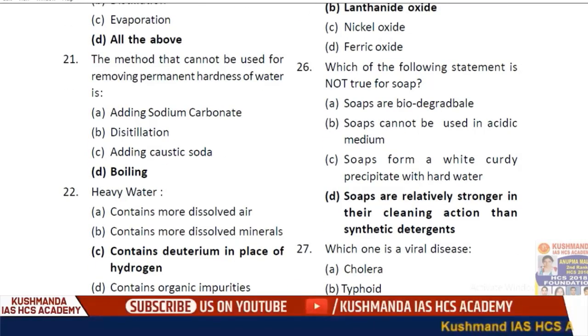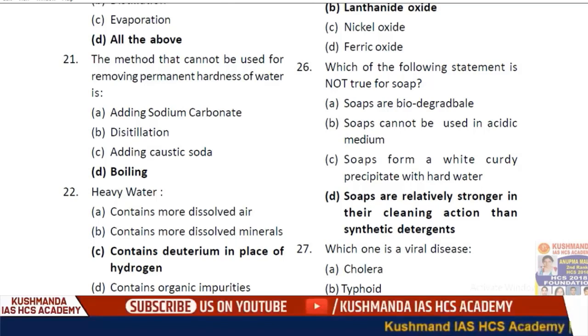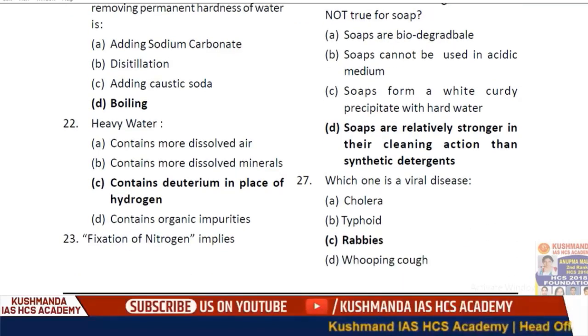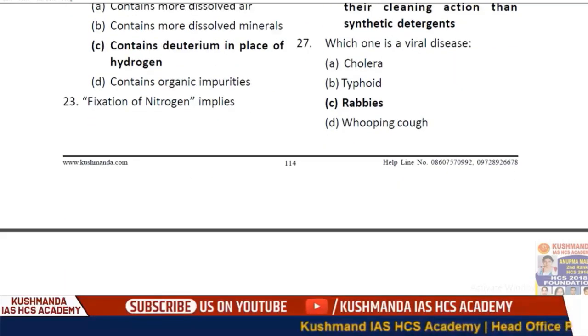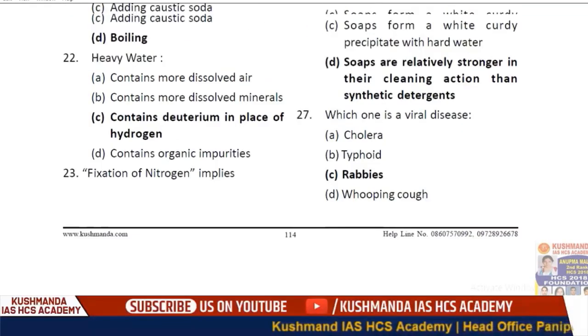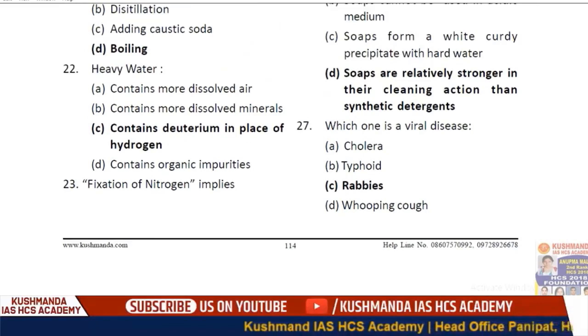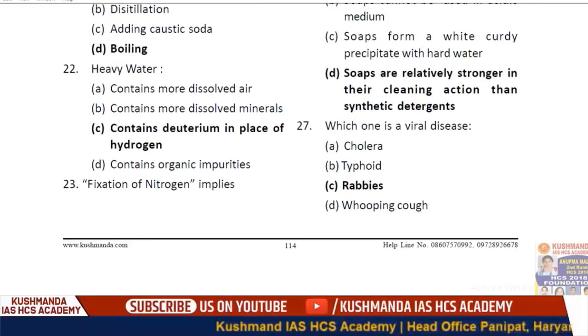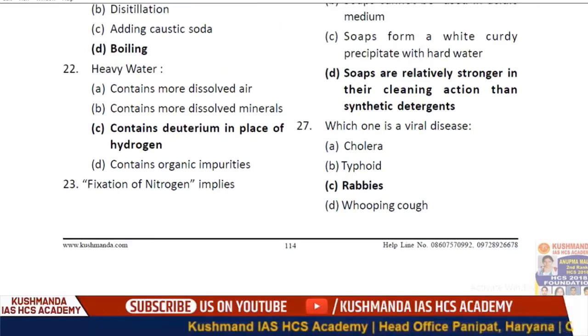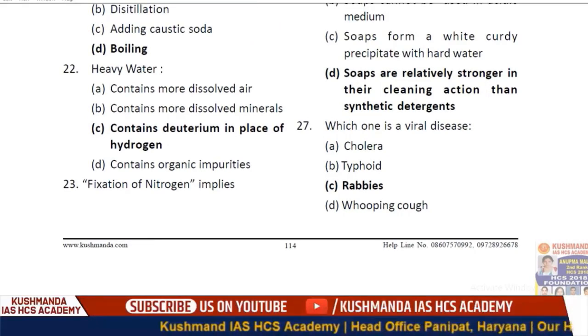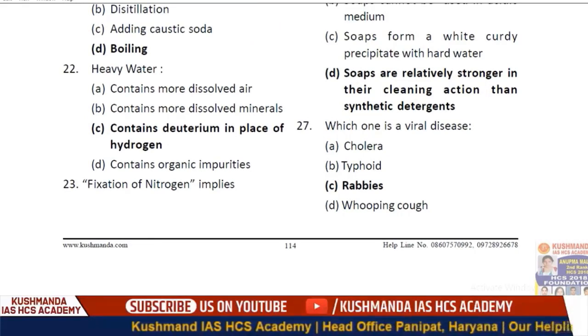Question 26: Which of the following statements is not true for soap? Option D — soaps are relatively stronger in their cleaning action than synthetic detergent.